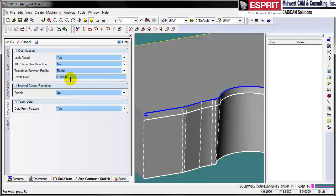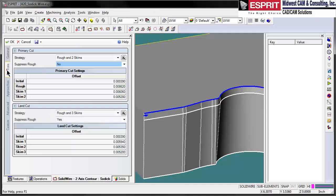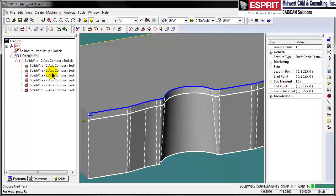Some more advanced settings include corner rounding, internal corner rounding, making sure that we're reading tapered information from the feature, look-ahead, and those types of things. Most of the machine-specific stuff is here in the cut data. And we select OK.